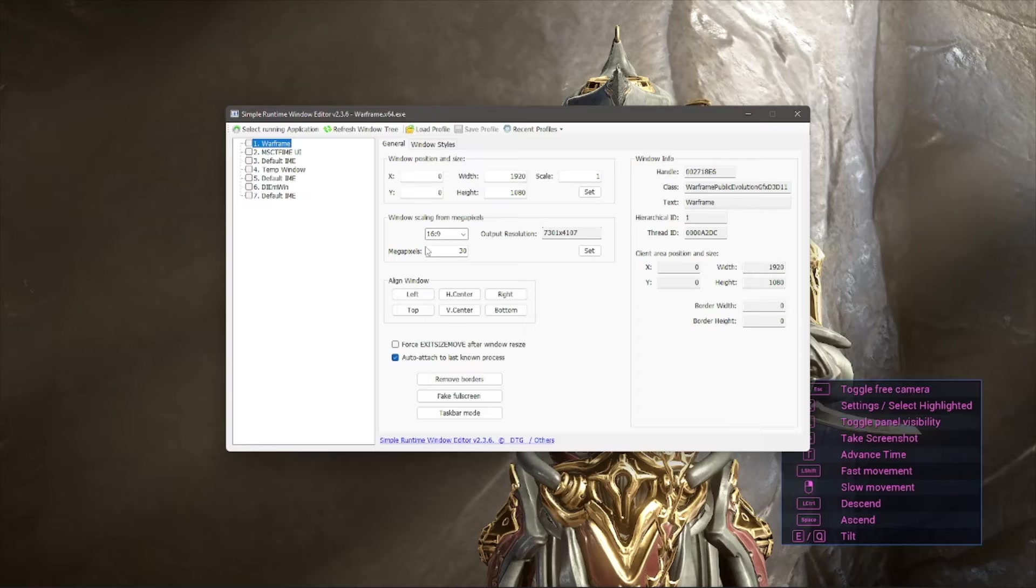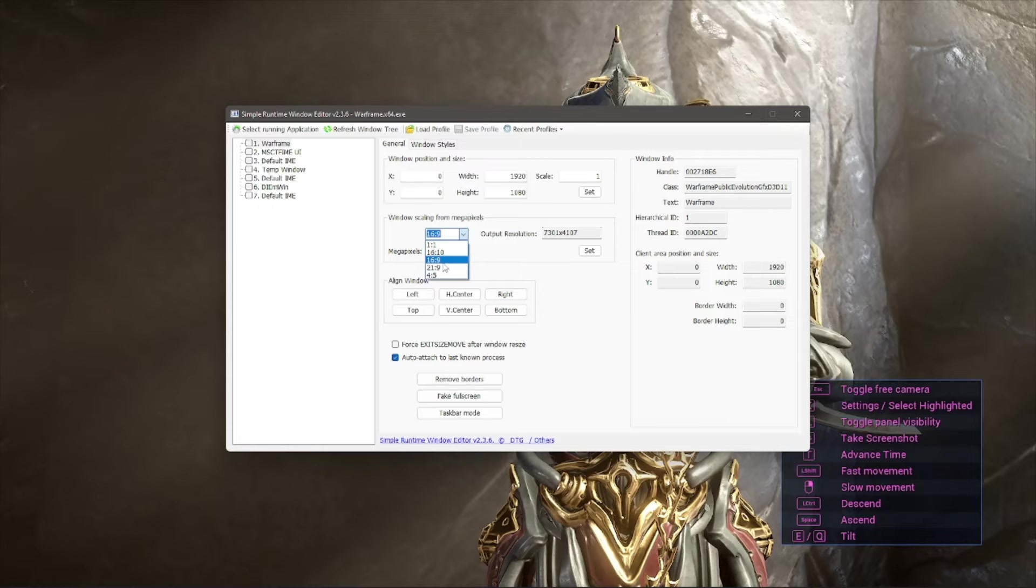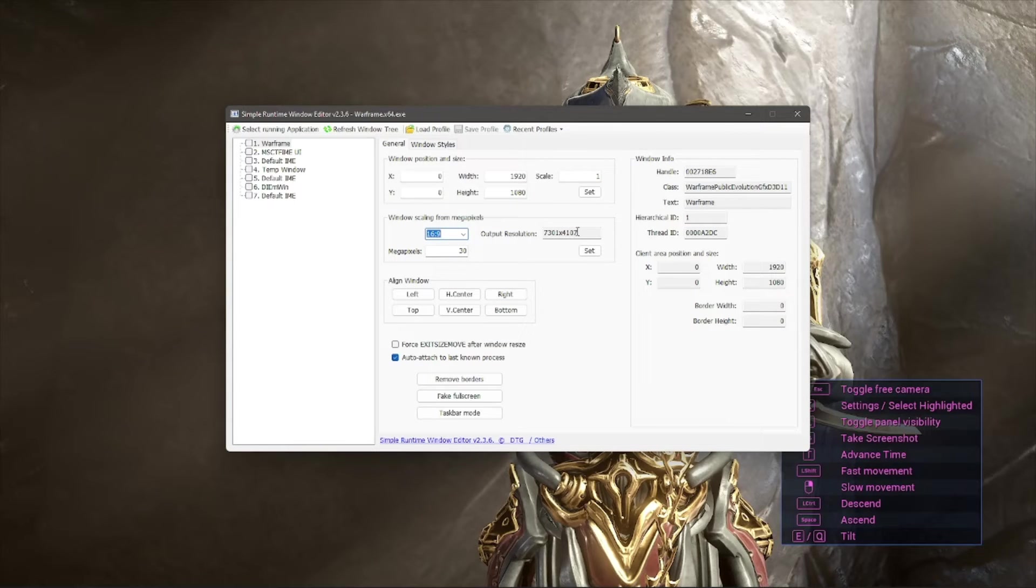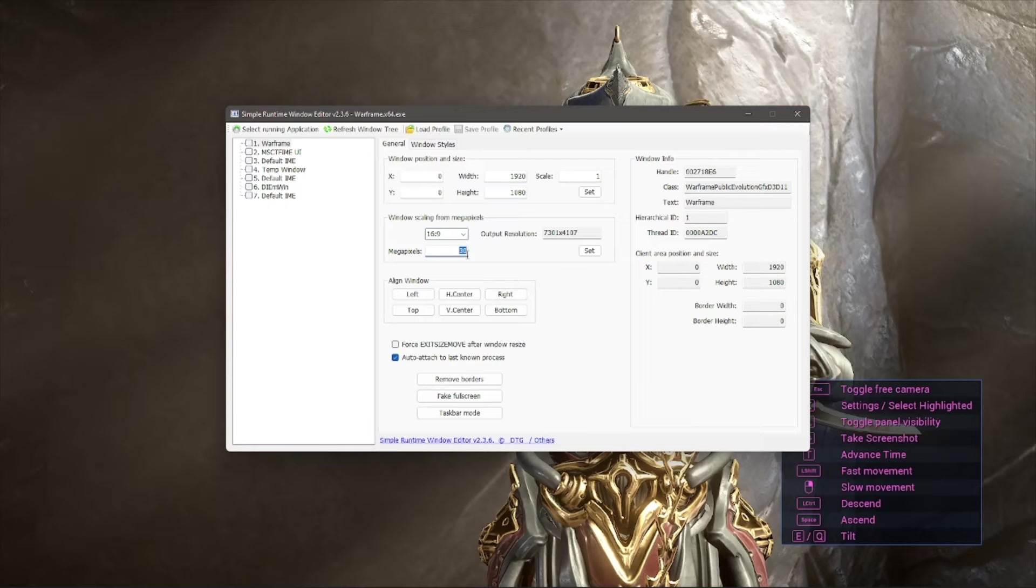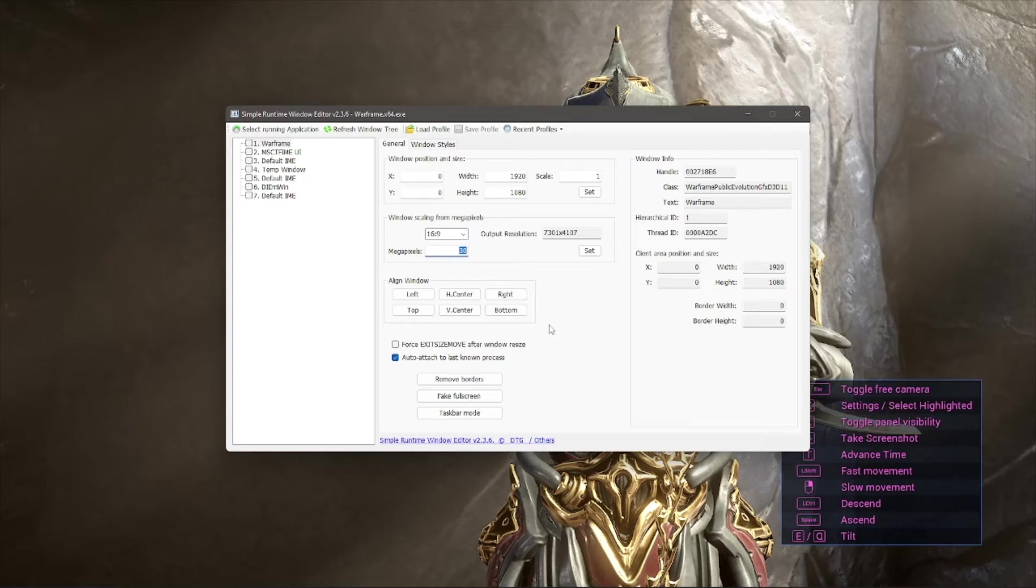This is the most important section now, Window Scaling from Megapixels. So first you're going to want to make sure that the aspect ratio is set to 16 by 9, so nothing gets squished or stretched out. And the megapixels, altering this will change the output resolution. So right now I have it set to 30, which is almost 8K. If I set it to 8.3, that's 4K.